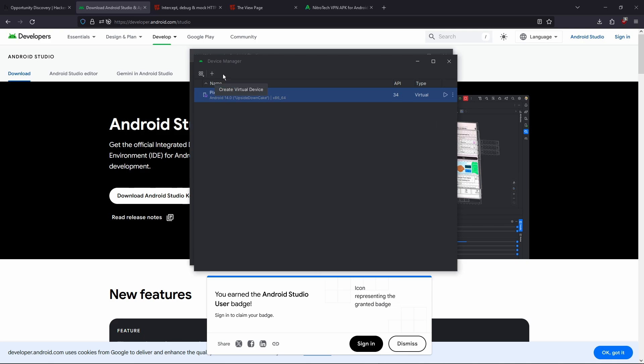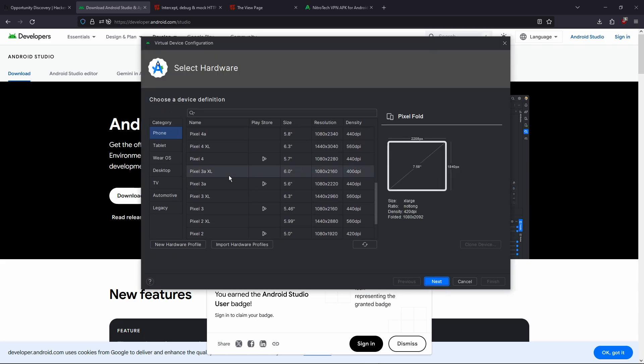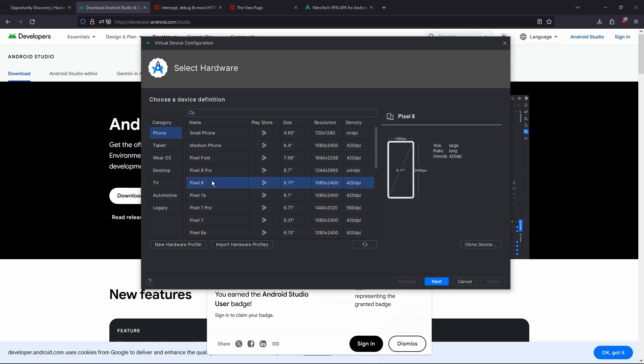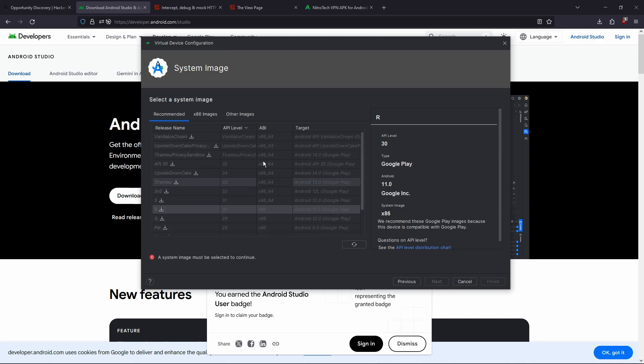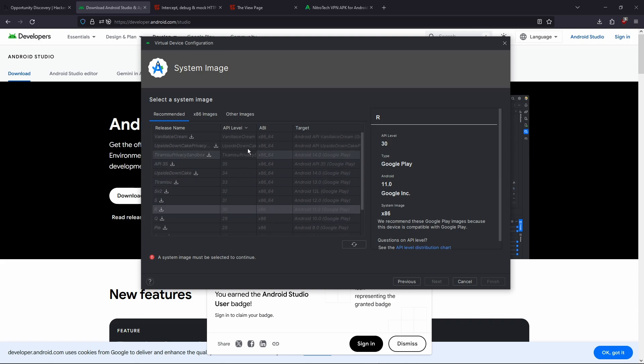Which is the same as clicking this plus button. Then you're gonna want to choose a hardware definition. I usually would go with the Pixel 8 or Pixel 8 Pro. I'll go with the Pixel 8 this time. And this is basically just like the size of the screen and how dense the screen is.